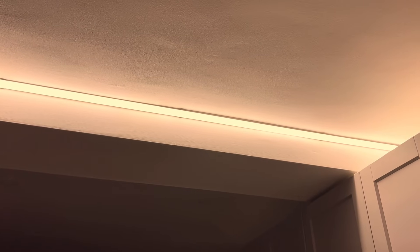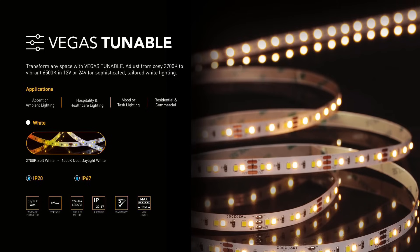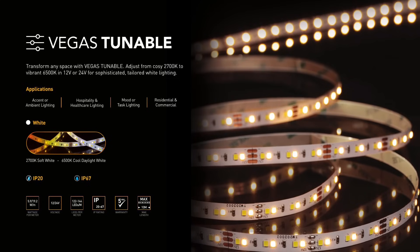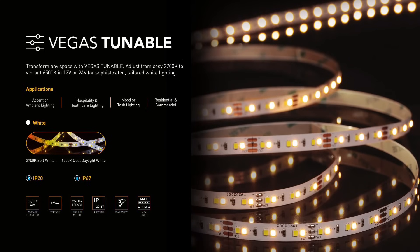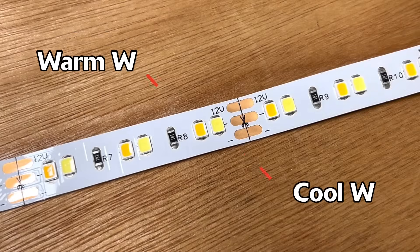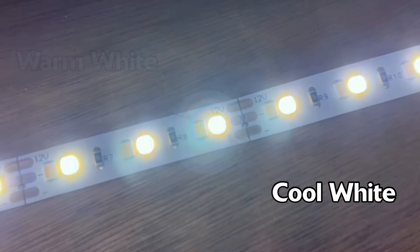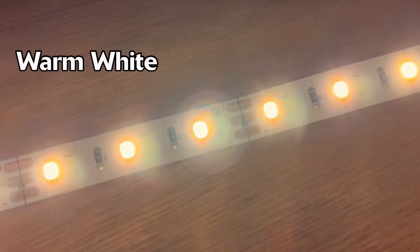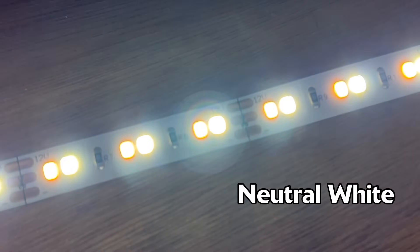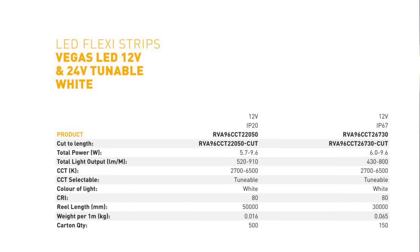You'll notice in the specification that the strip has a range of power rating instead of a fixed value. This range is 5.7 to 9.6 watts per meter in the case of the 12 volt IP20 strip. It has a range because the strip uses different LEDs to produce the different temperatures of white, so it will use different amounts of power depending on how much output each LED is giving.